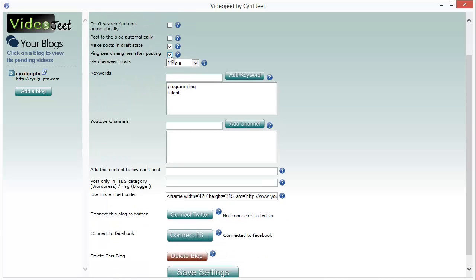And you can also ping the search engines after posting. What this will do for you is it will get the search engines coming to your blog very quickly. The search engines will pick up your articles and will help you in ranking.